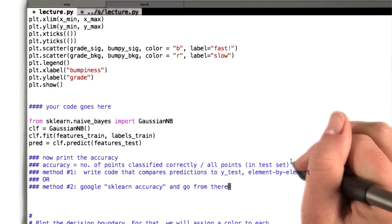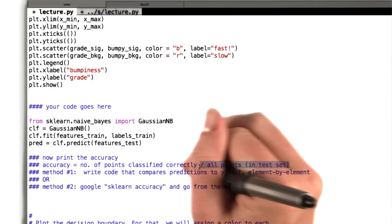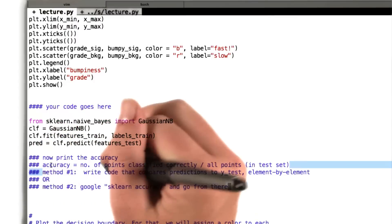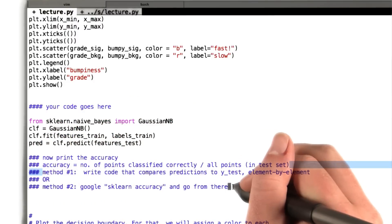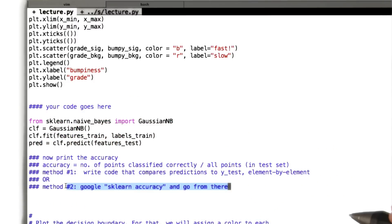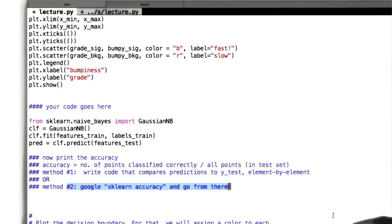So computing this accuracy element by element is one way that you can do it. Or if you want to be a little bit more adventurous, go check out the documentation and maybe there's a really cool one-liner that you can use from sklearn that'll take care of this for you.